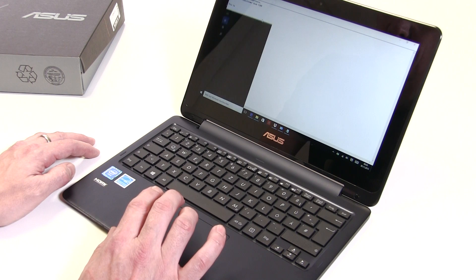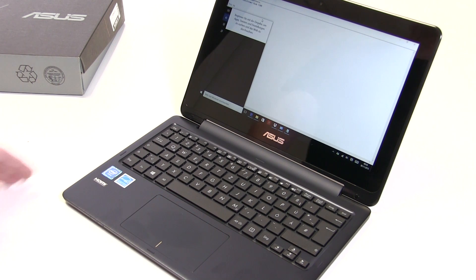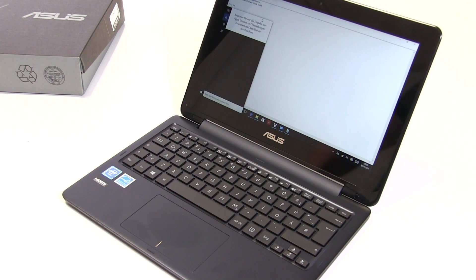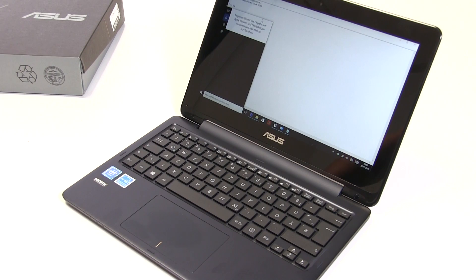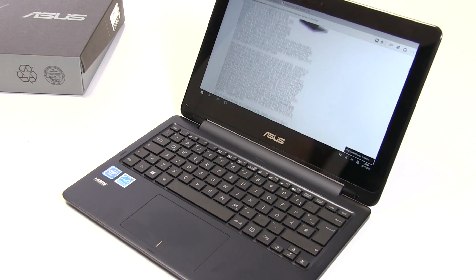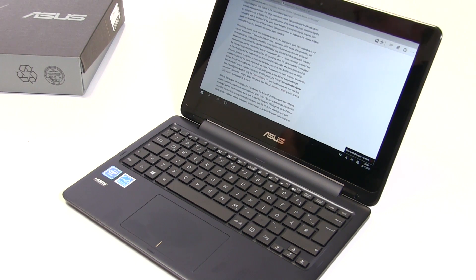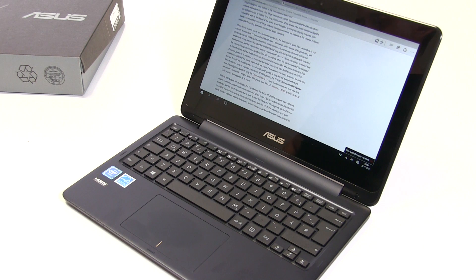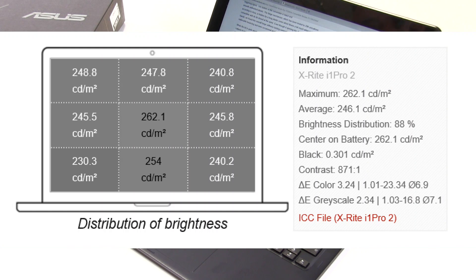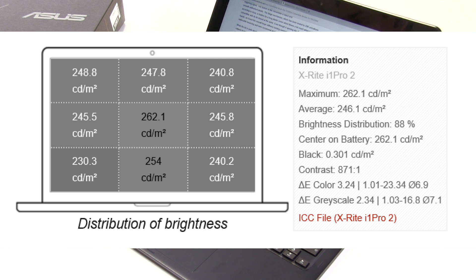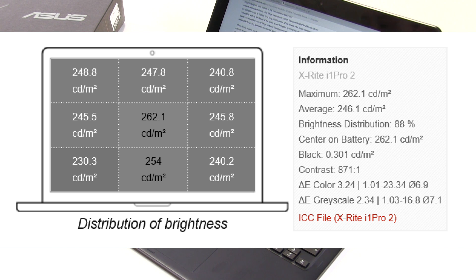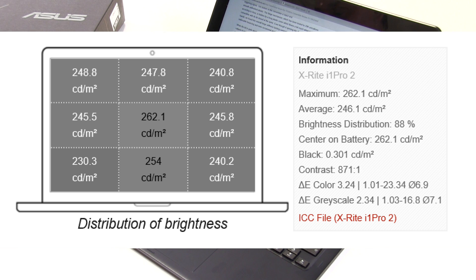The touchscreen supports 10-finger touch with no pen support. Let's look at the brightness - the center brightness is only 262.1 nits, which is quite poor. Under 300 is really not what we'd expect in 2015. It's 248 at the edges, so really quite low brightness. Black levels are reasonable though.